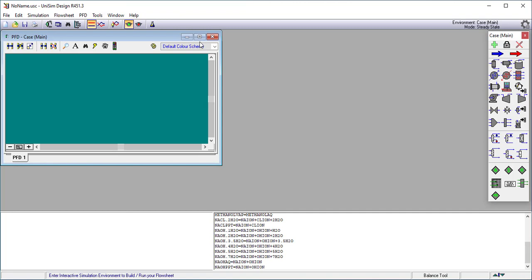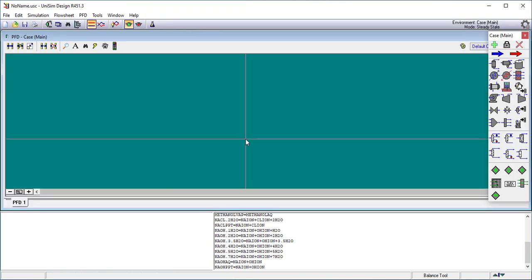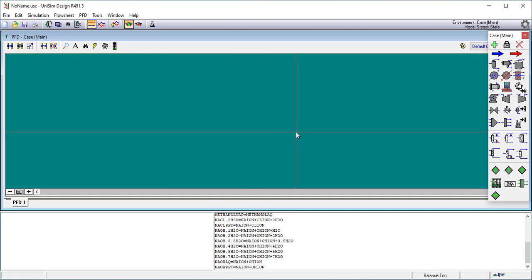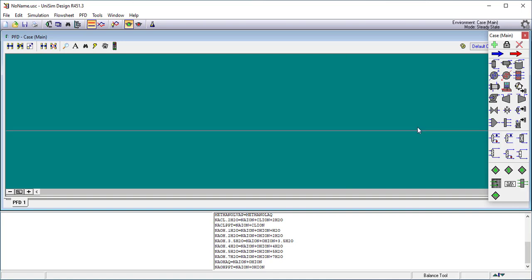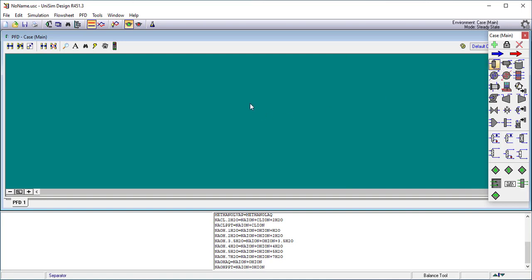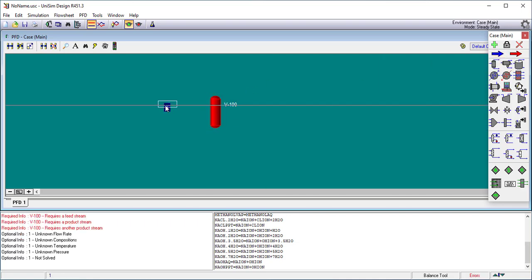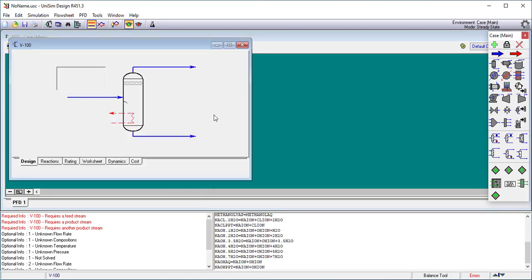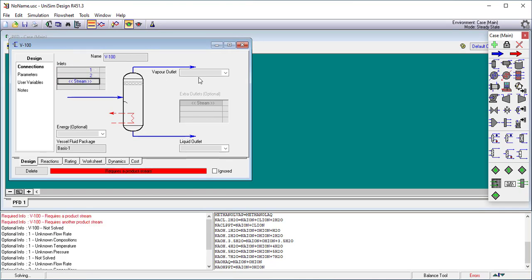At this point almost everything you know about Unisim design is true. There's very little here that we're going to explain to you that's different. So for this particular example I'm just going to take a separator. I'm going to add two streams to it.